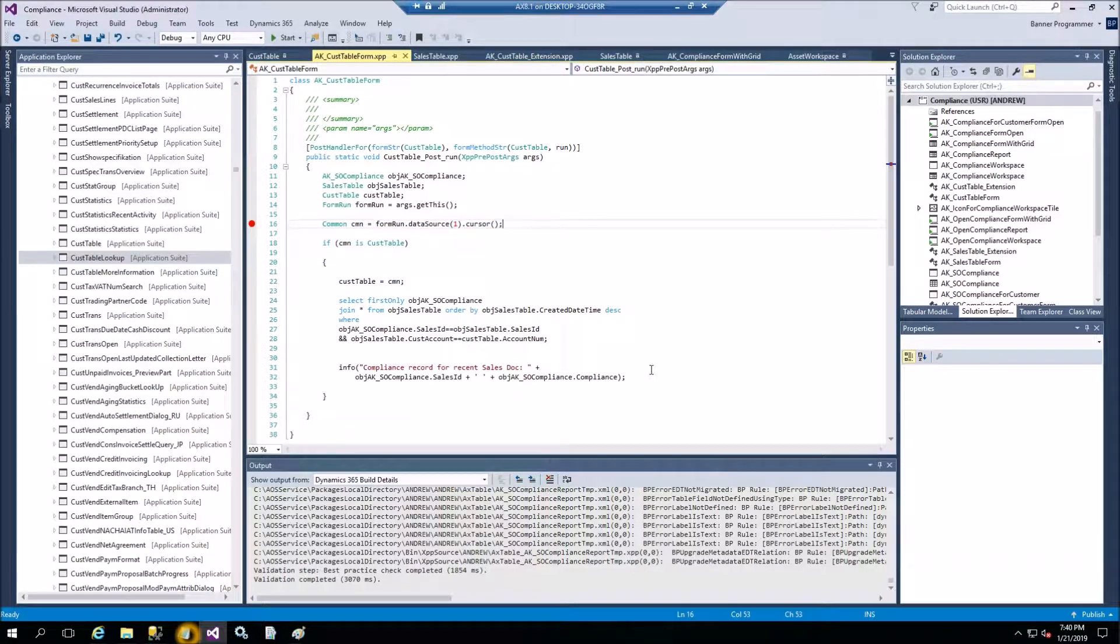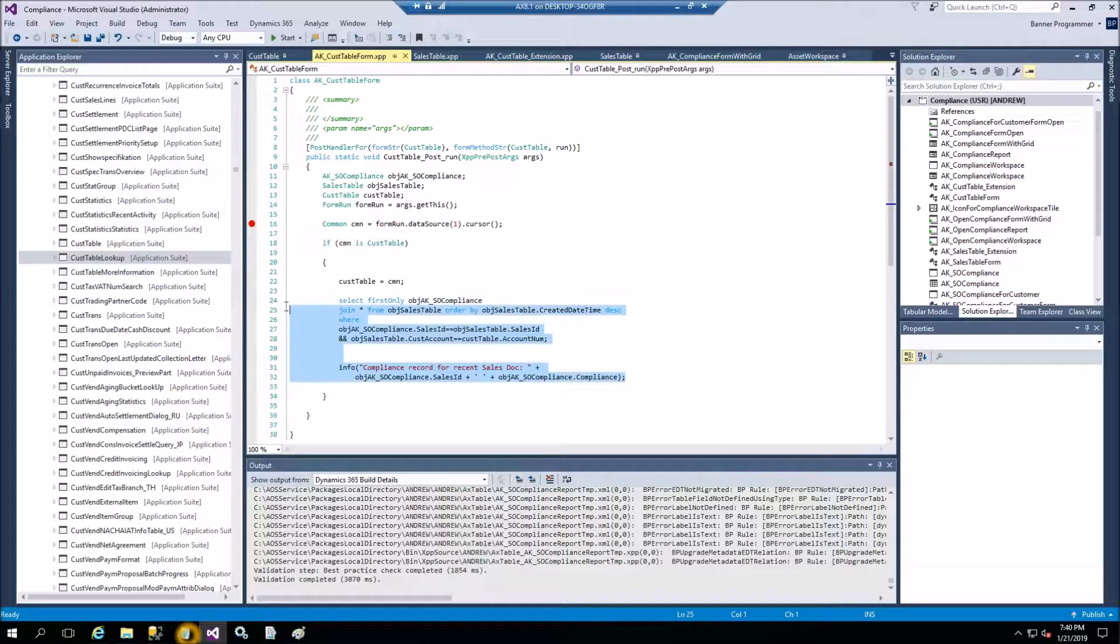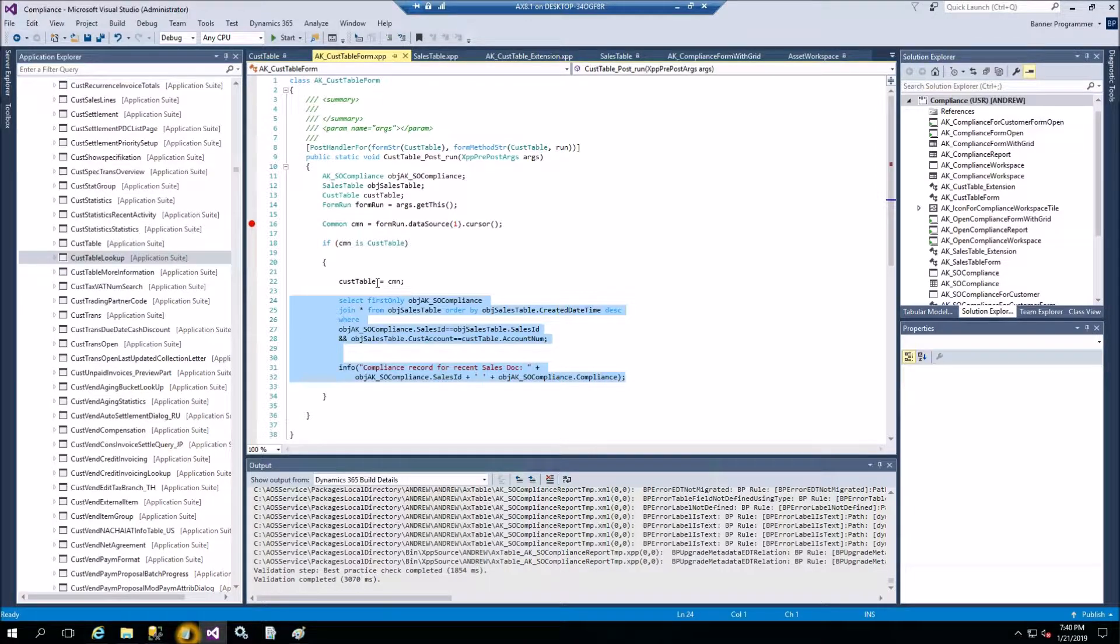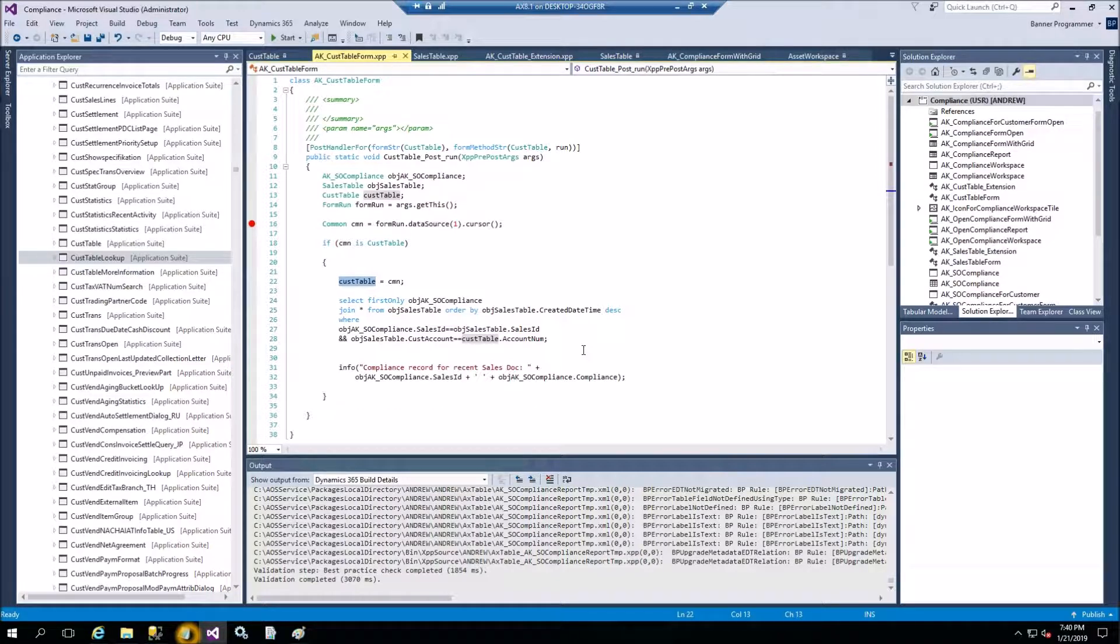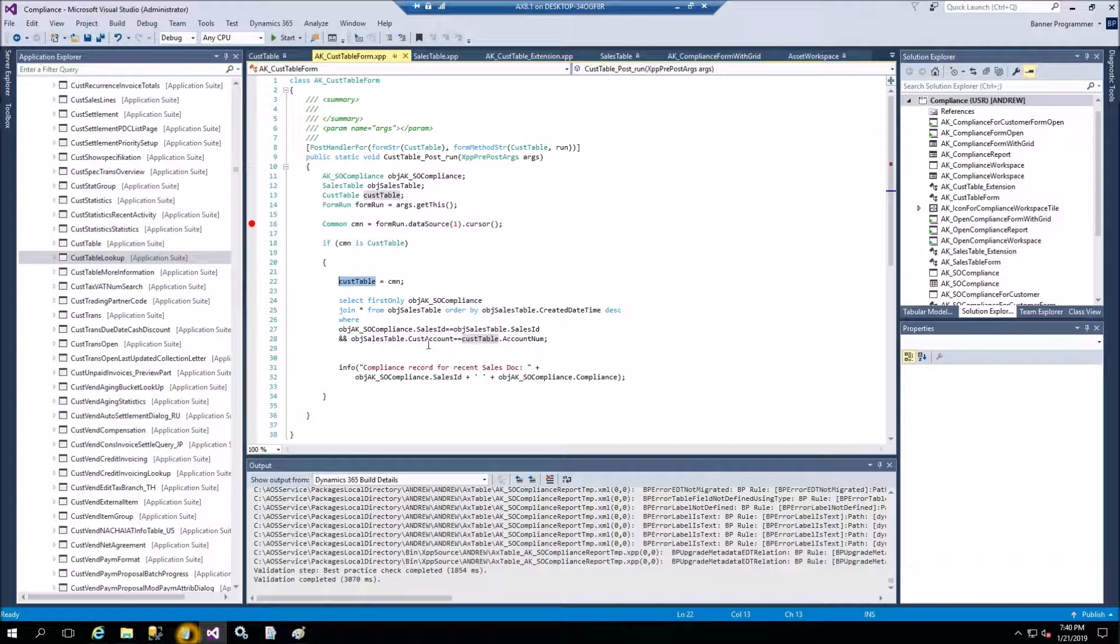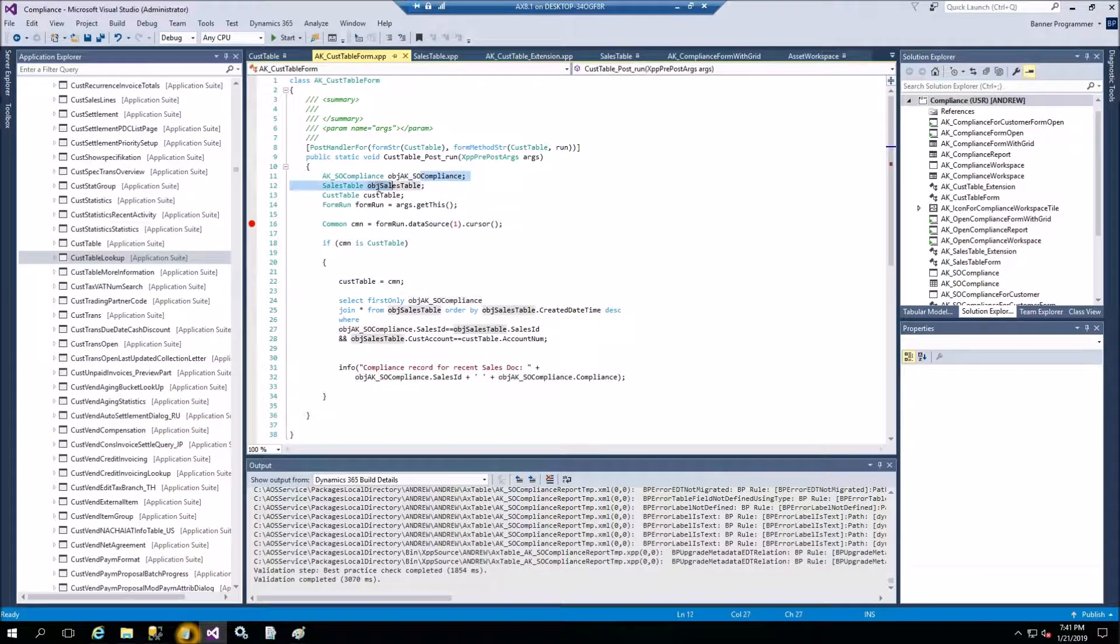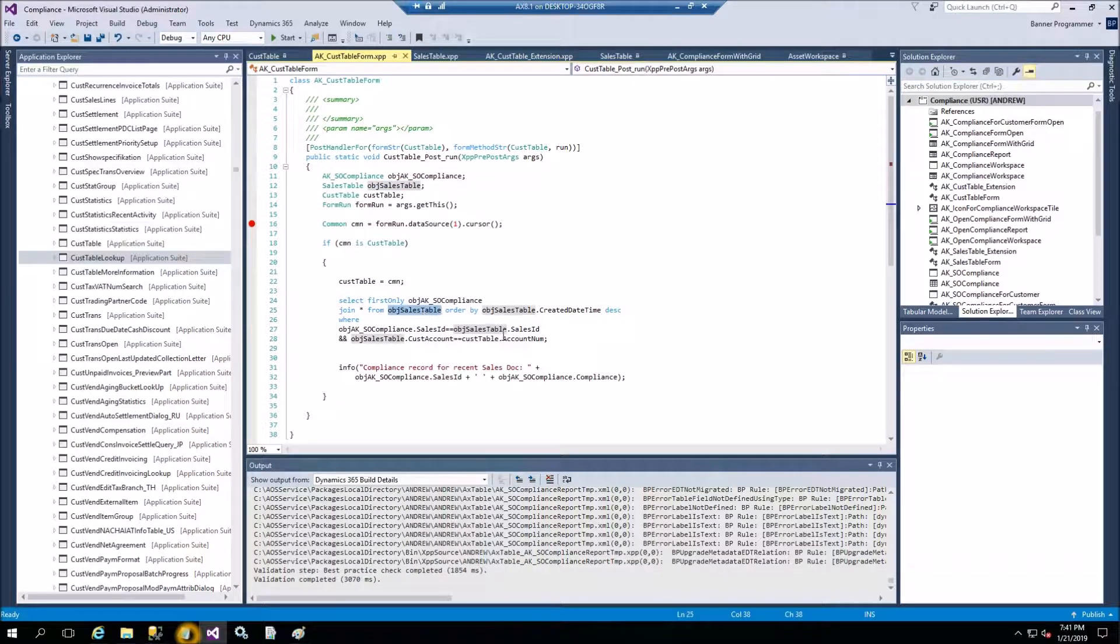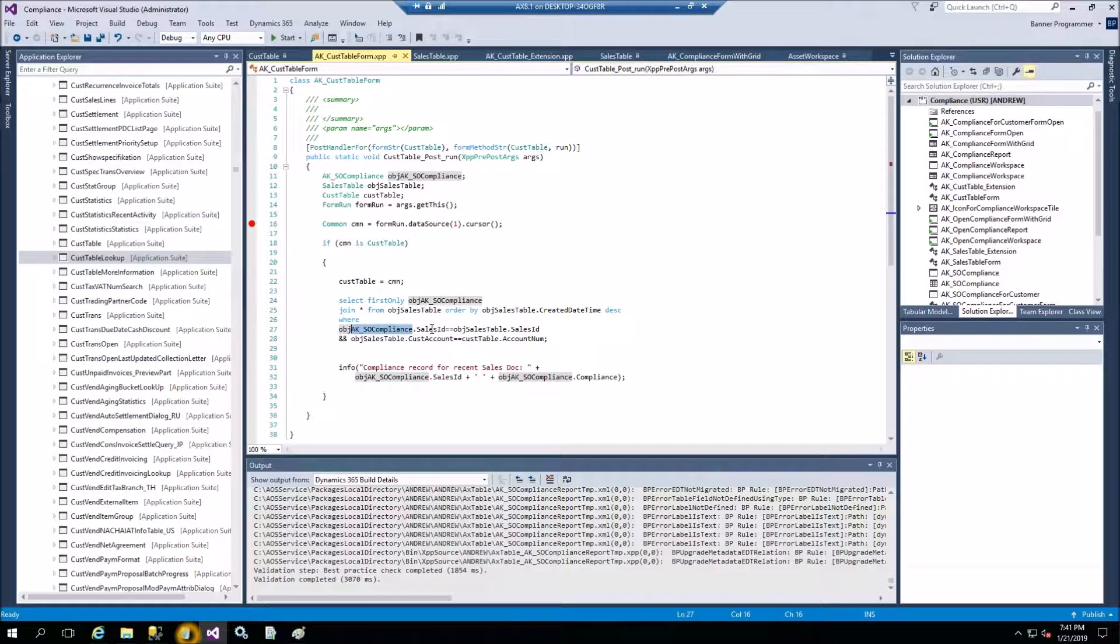And then your customization goes here. Now as you have the customer table buffer, this one, you can pull to whatever is related to this customer record in your customization. In my case I am picking information from the custom table Sales order compliance. So I am getting object sales table, getting sales table here. Then to the sales table I have one to one relation with the custom table, aka SOCompliance table.